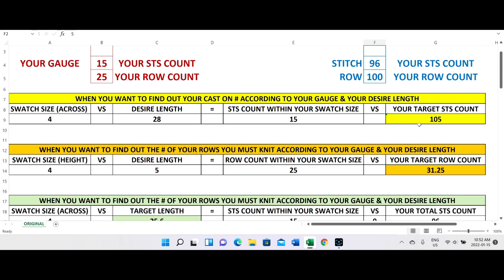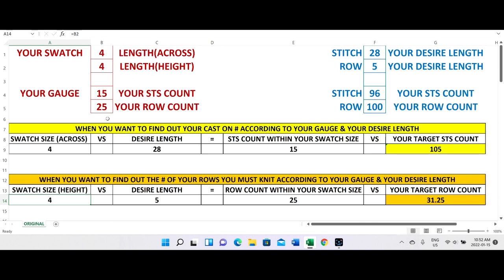I put every category so you can find the target stitch count and target row count. Let's say I have a four-inch swatch height and 25 row count in my gauge. My desired length is five inches, so I have to knit about 31.25 rows, which is 31 rows. If it's six inches, let me change to six — it's 37.5, so I'd knit 37 or 38 rows to reach six inches.